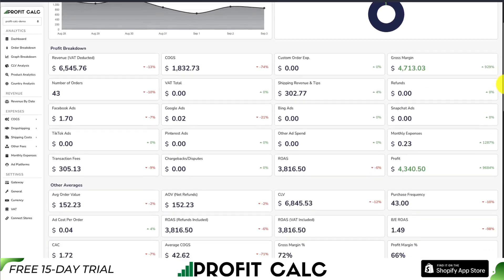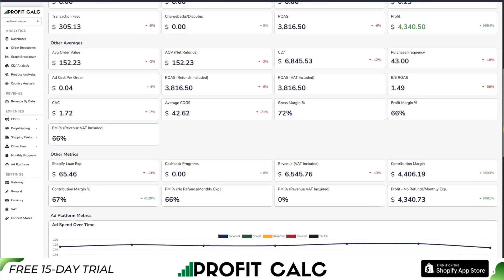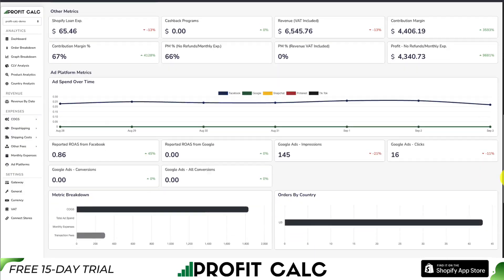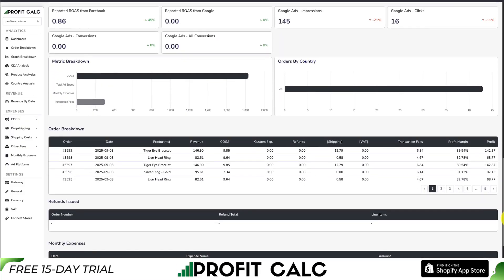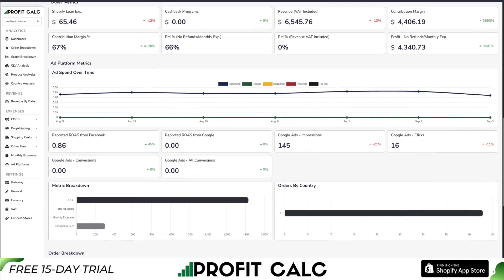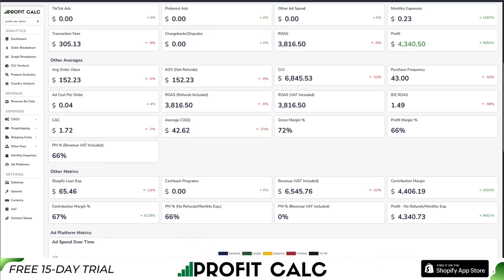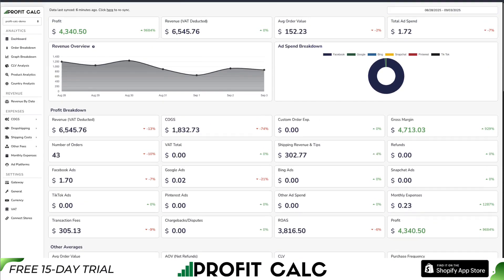You're going to get a ton of different analytics, reports, and metrics so you can decide how to make smarter business decisions. There's a 15-day free trial so you can test drive everything for yourself. I'll leave a link in the description below. You can also find it on the Shopify app store by searching for ProfitCalc and then looking for this logo in the top left.